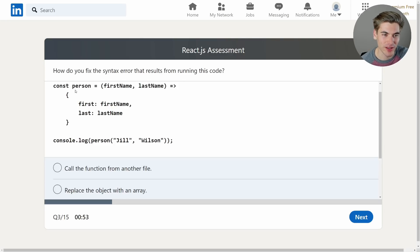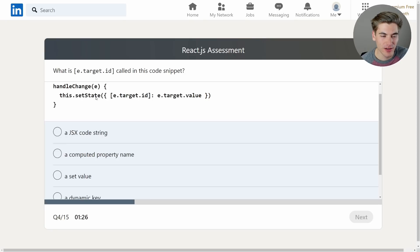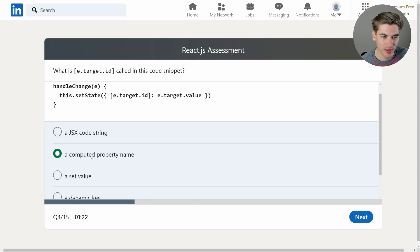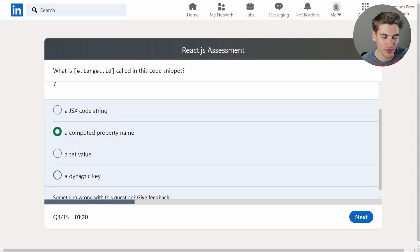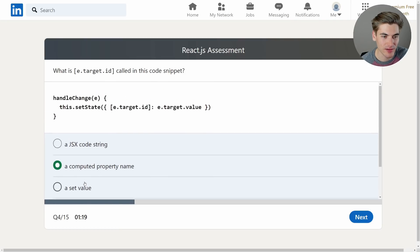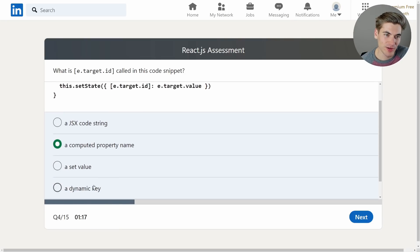It's pretty confusing but yeah that's what's going on. I run into this a lot when I'm doing like maps inside of React. What is e.target.id called in this code snippet? Okay so a JSX code string? No it's a computed property name. That sounds correct. A set value or a dynamic key?